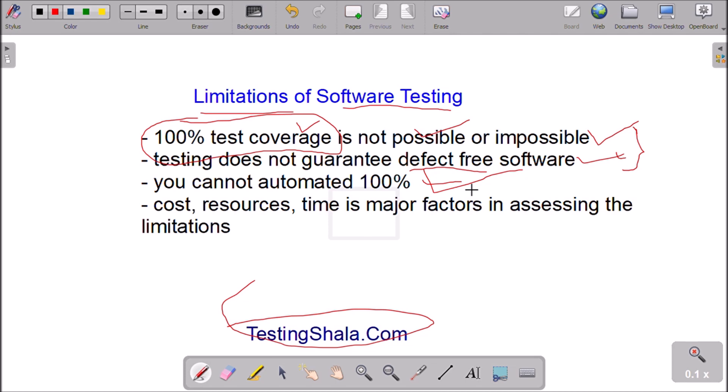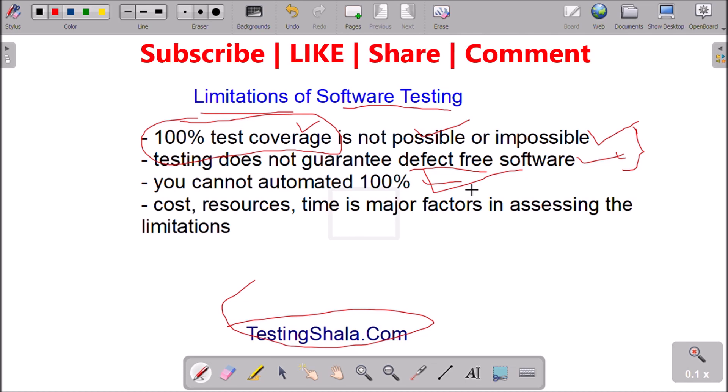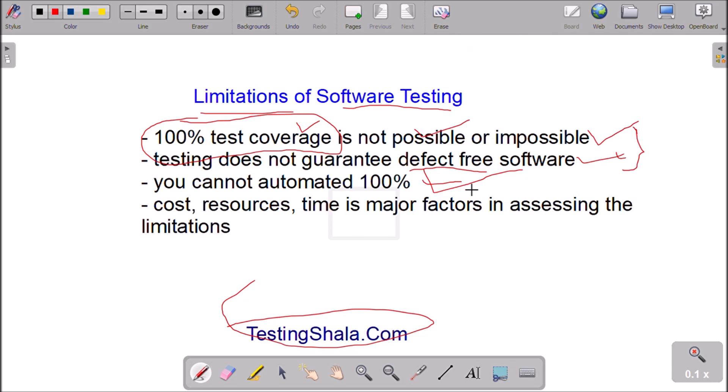That is not possible — that is another limitation in software testing. We cannot bring 100 percent automation across all areas of functionality. Automation testing depends on various technologies being used in the application, whether those are supported by the tools or not. There are certain areas where we definitely cannot bring automation, such as user interfaces, where there is a lot of dependency on human intelligence.